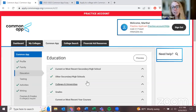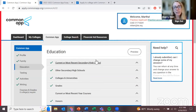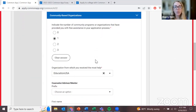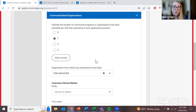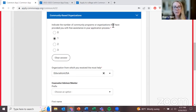For the community-based organizations question, we're just curious: did any organization provide you with free assistance on your application? I hope your answer is yes — I hope you continue to work with EducationUSA to receive free assistance on your application.